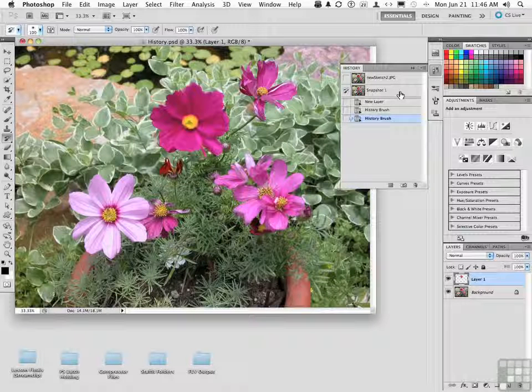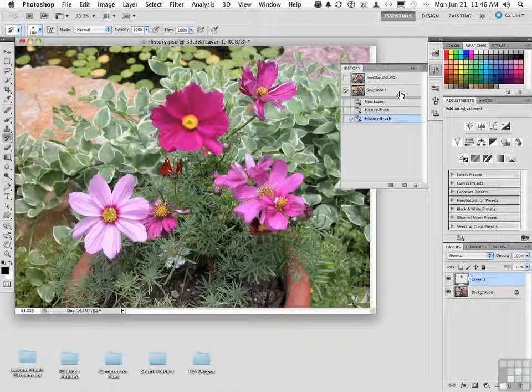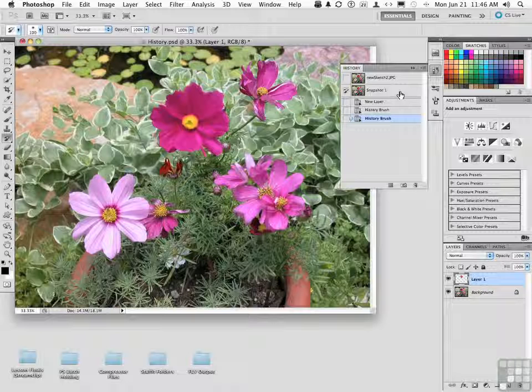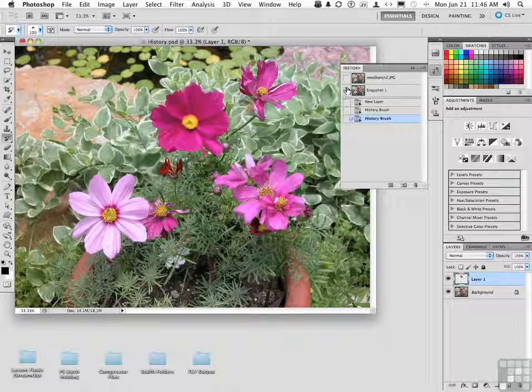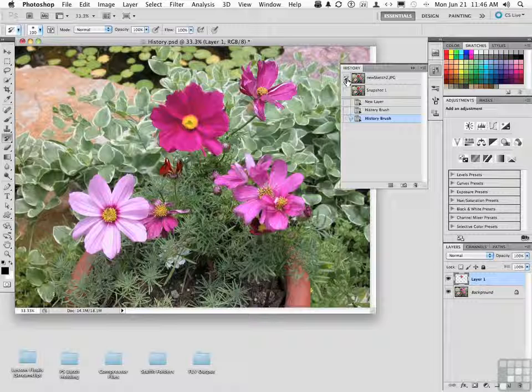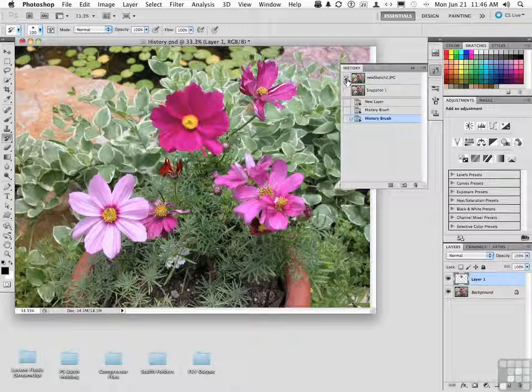Anytime you want to use that history brush to paint a particular area out, make sure that you click on the snapshot that you want to use to do the painting.